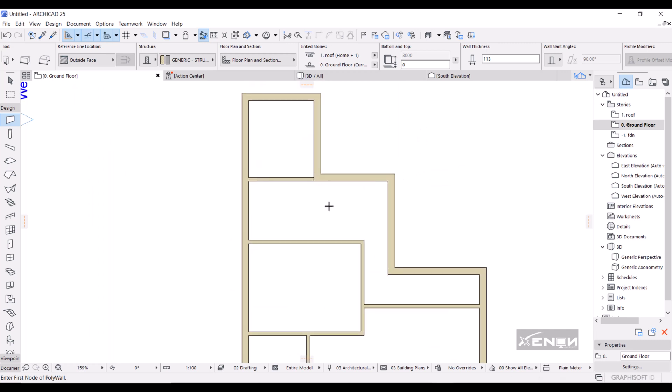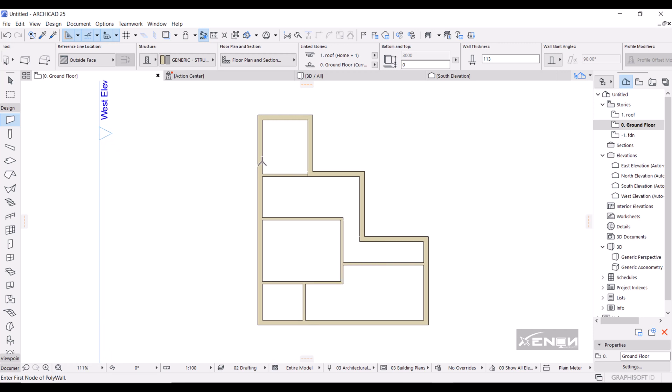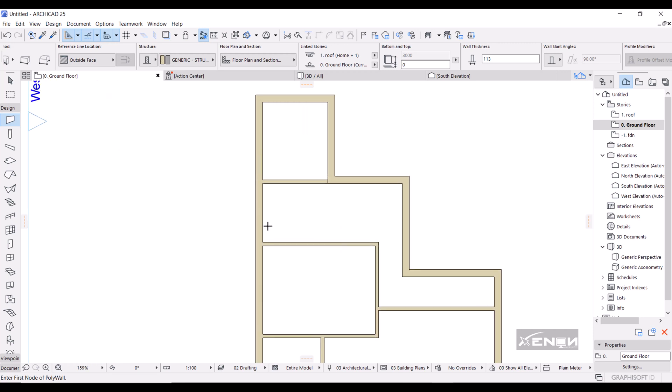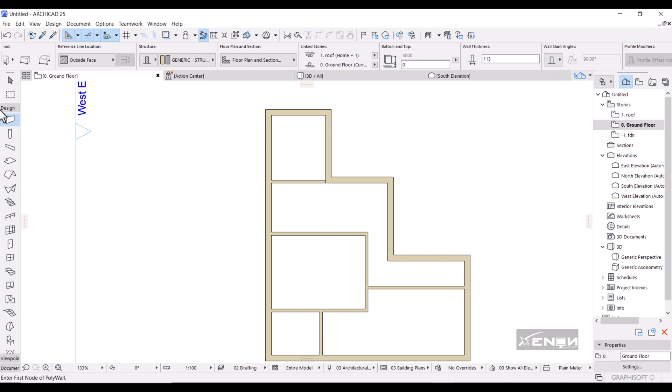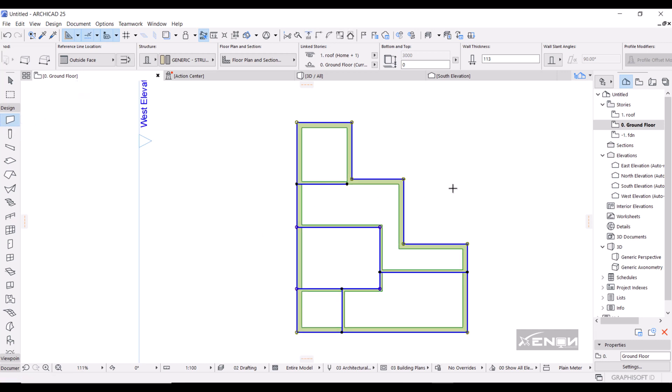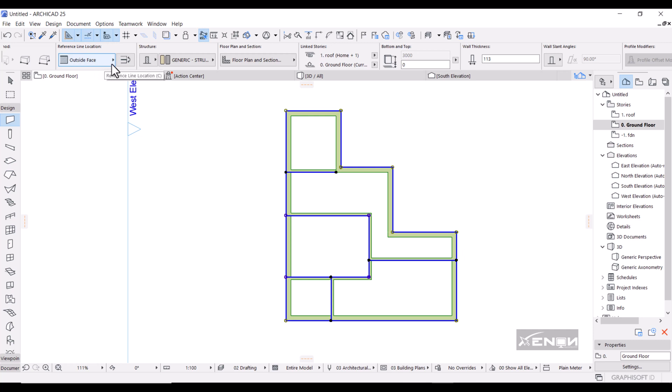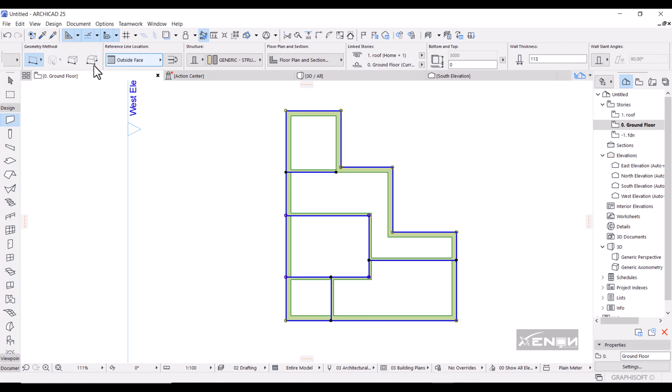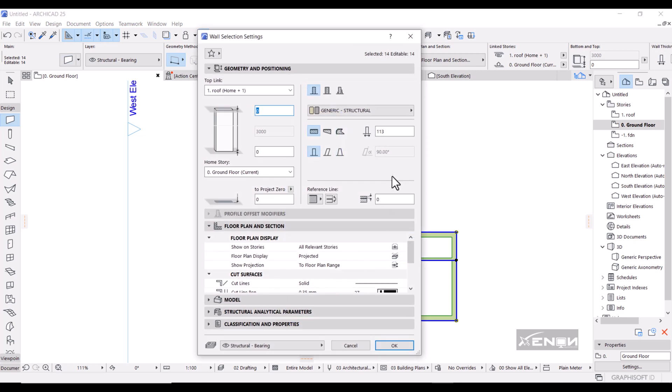This is how we can draw walls in ArchiCAD. Sometimes you would want to change what is visible in here. So since my wall tool is active, I'm going to simply press Ctrl+A on my keyboard. That selects all the walls, and then I will simply go into the settings of the wall. You can press Ctrl+T on your keyboard, and then I'm going to come over here to Floor Plan and Section.